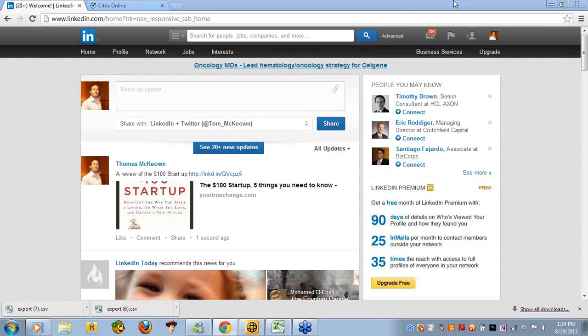Welcome to the LinkedIn training, a part of Cliff Jumpers Academy. This is the grand social media training for all business. I'm Tom McKeown with YourTrueChange.com. Let's get down to business.